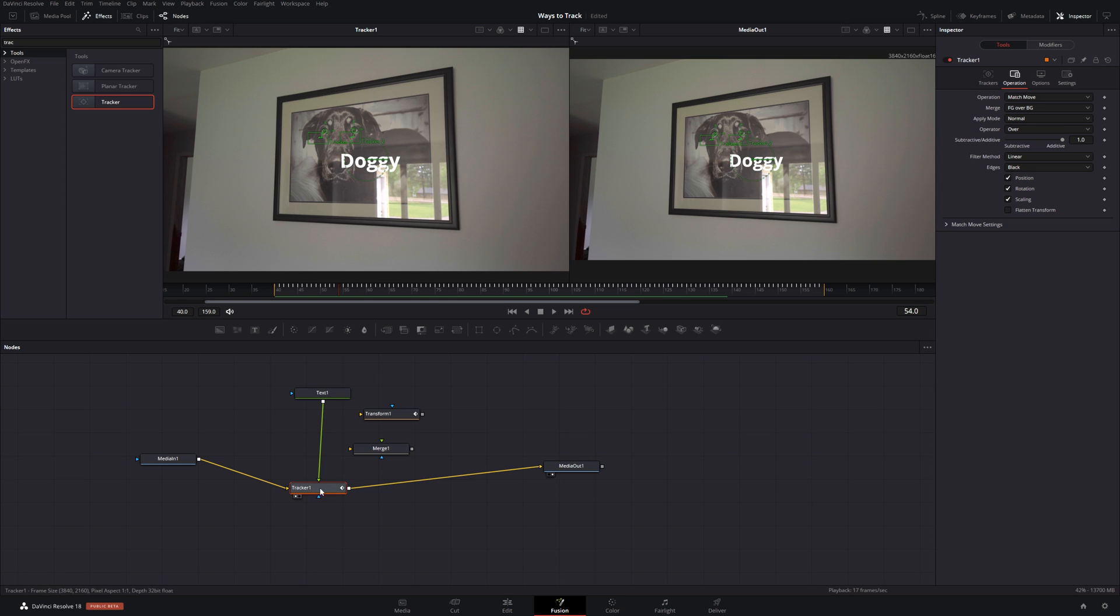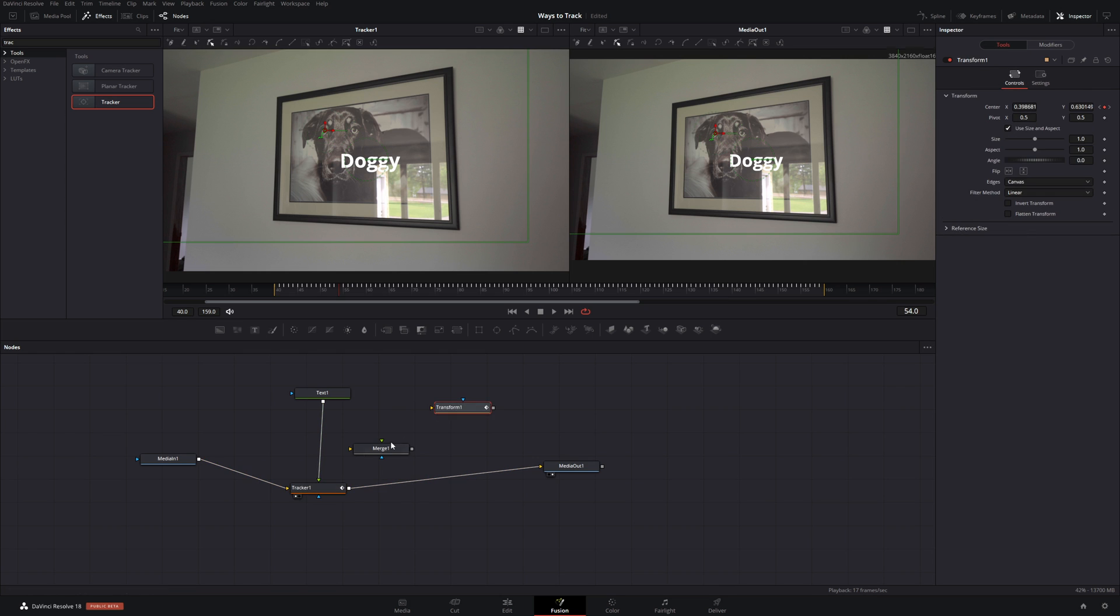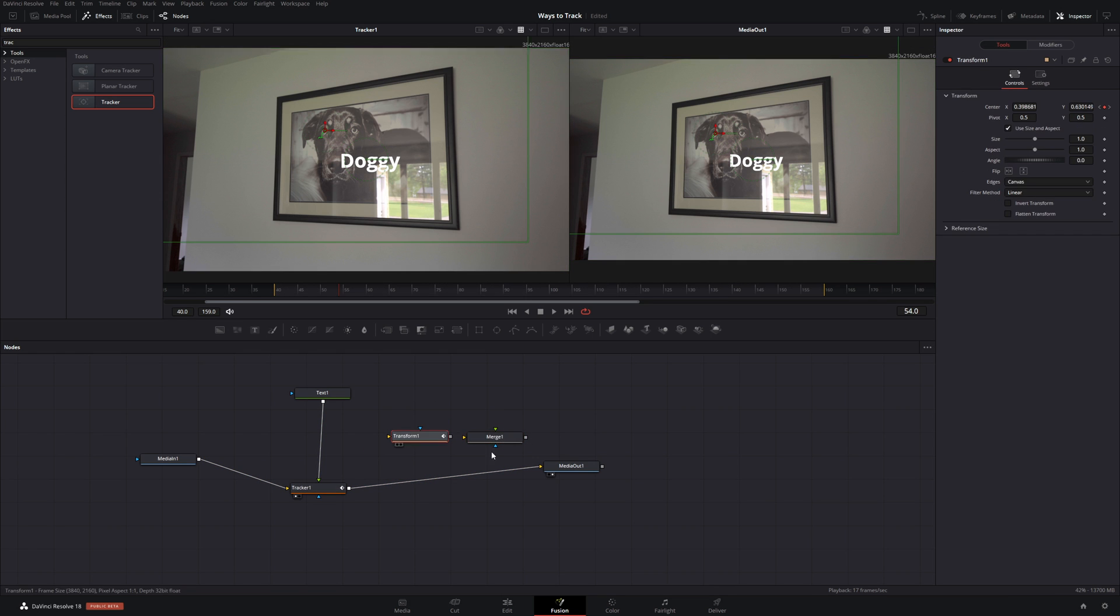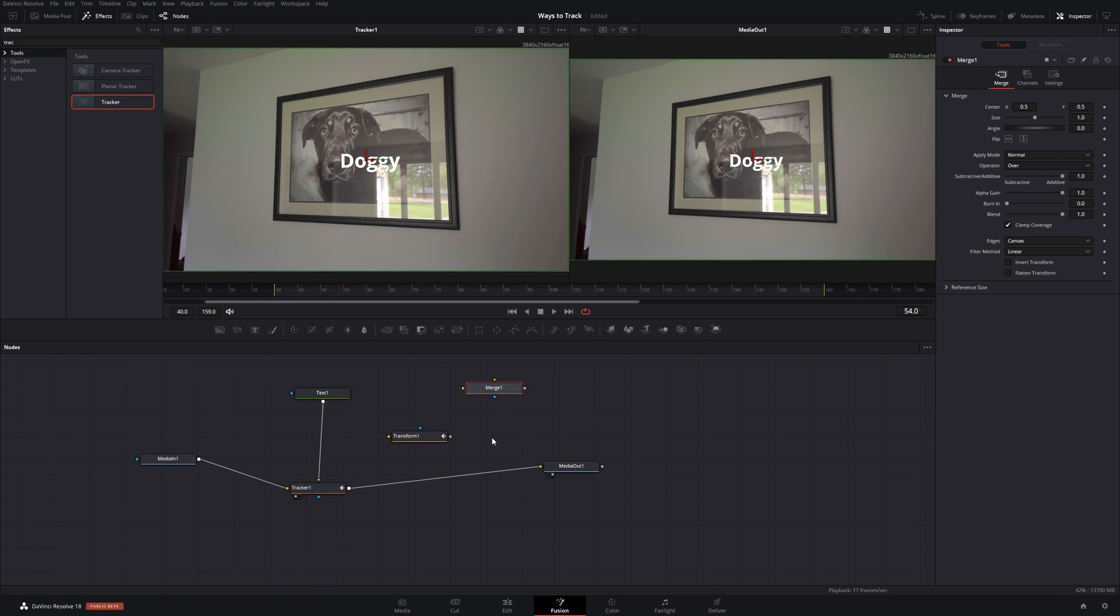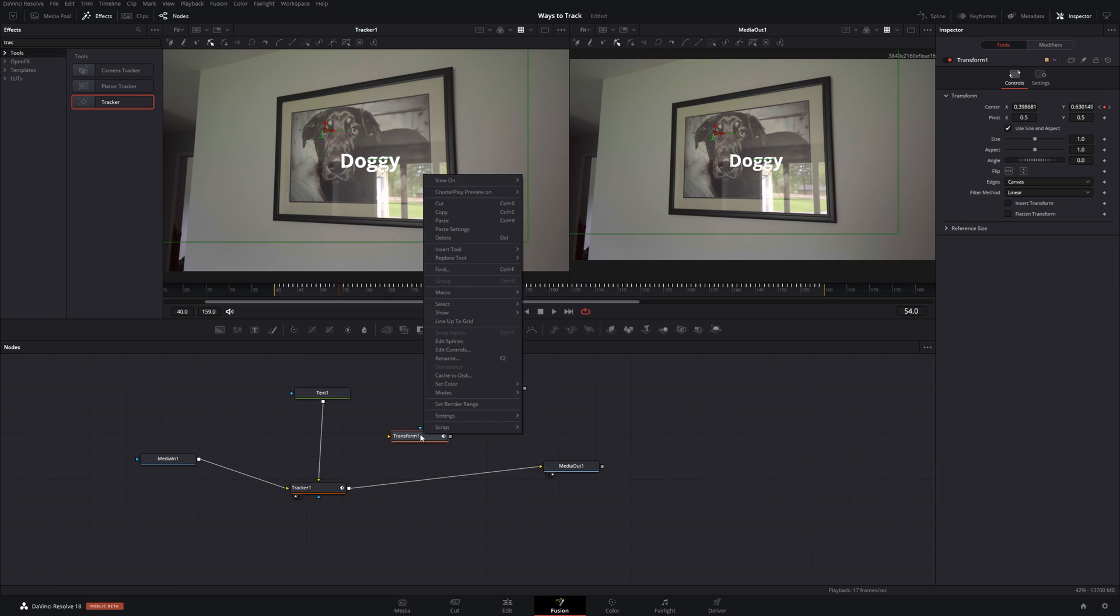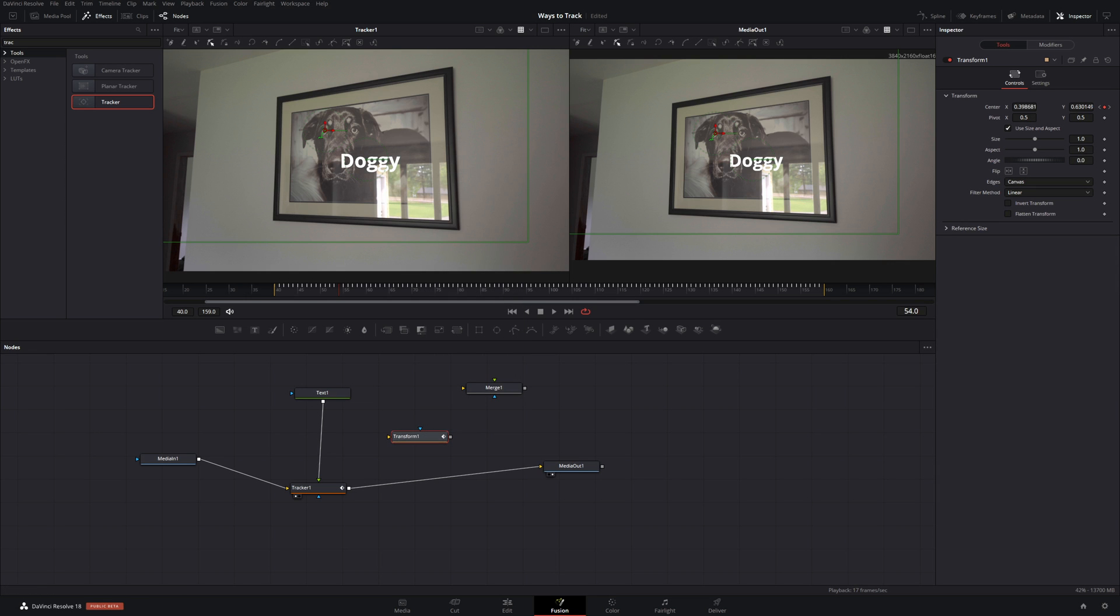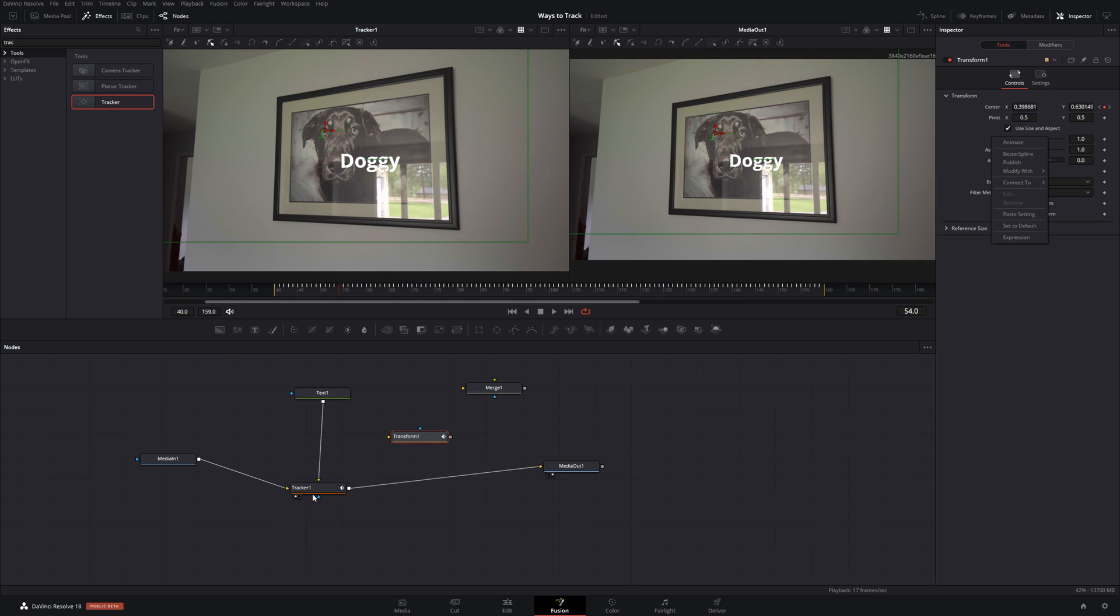The cool part of the tracker is you can use its data in any other transform node. Say you have 10 of these. Go to your transform node. And then right click. Connect to tracker one. You can have many different things tracking from this single tracker.